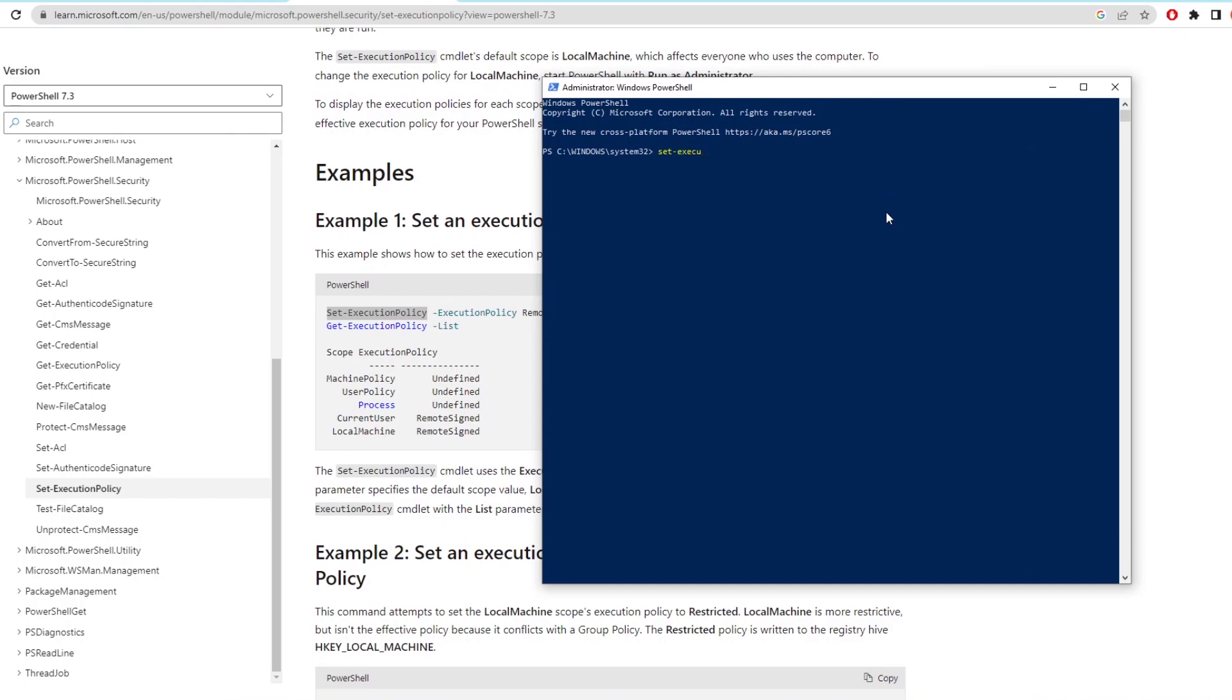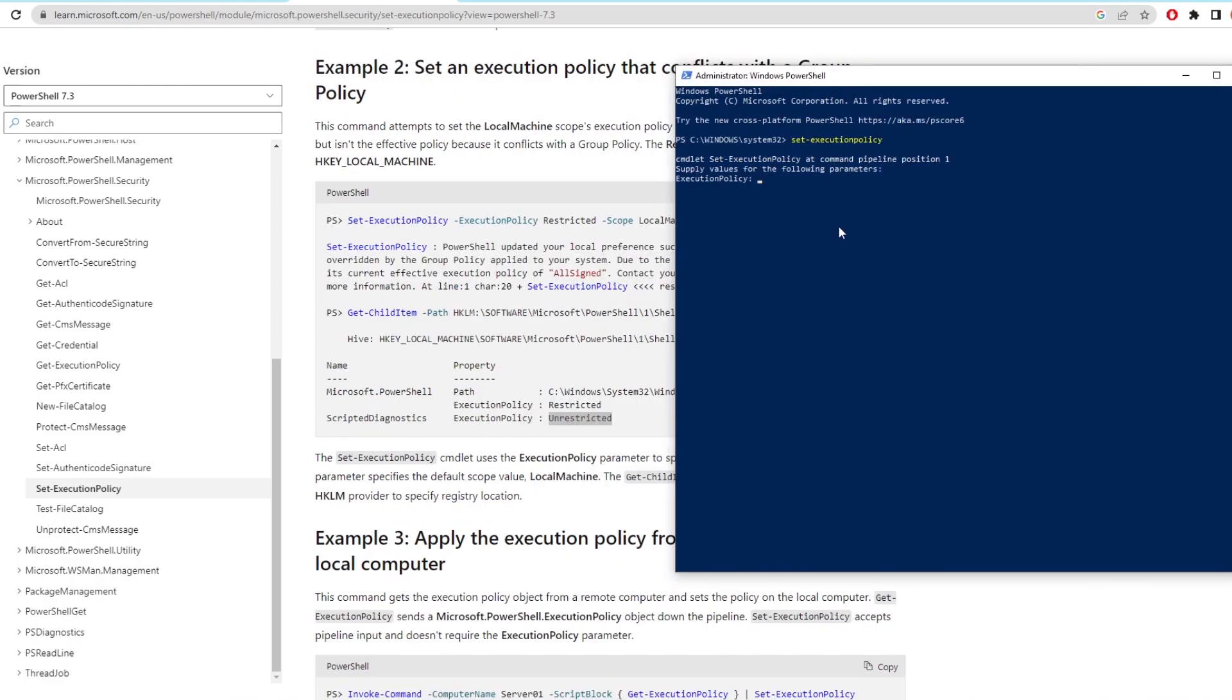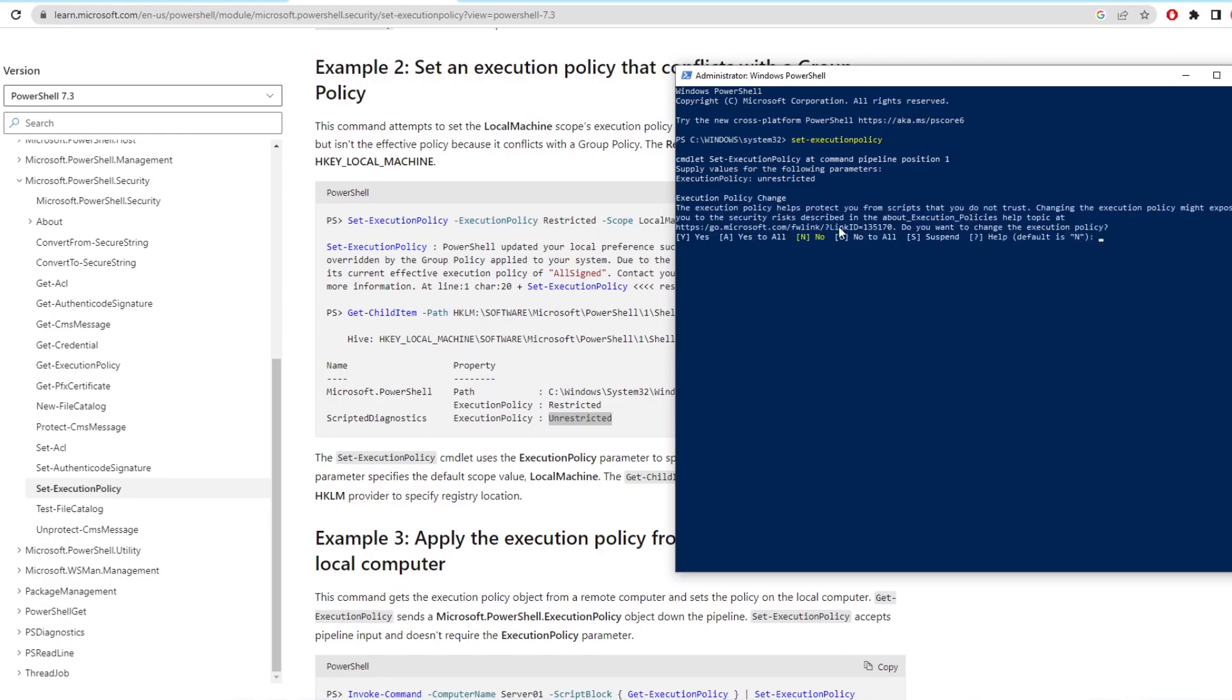So in this window again you type Set-ExecutionPolicy, then click enter. Now we need to tell the computer to unrestrict the policy. Simply type Unrestricted and hit enter again. After that just type a letter A and hit enter and it will all go through and process as your policy is unrestricted.